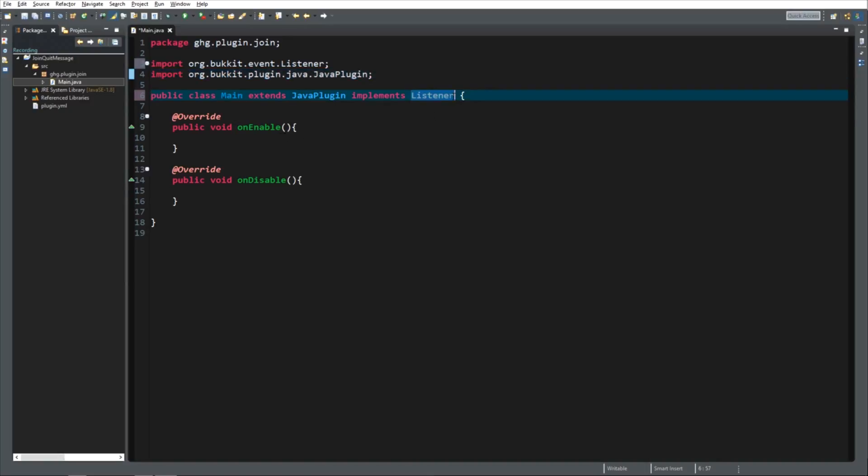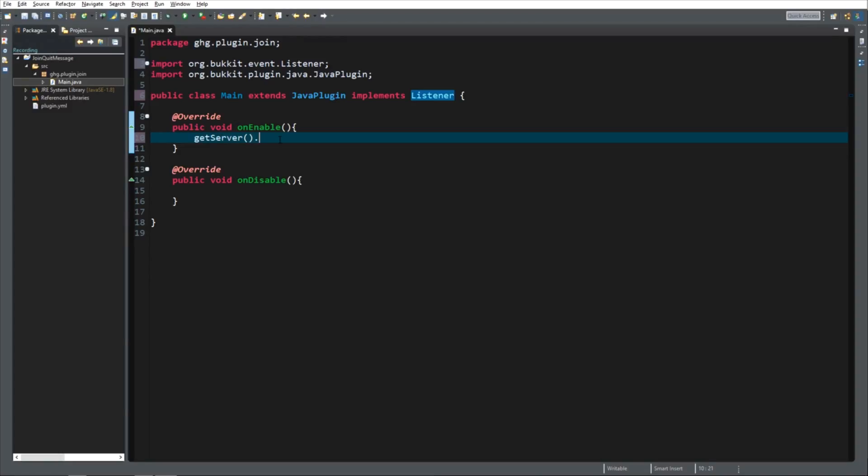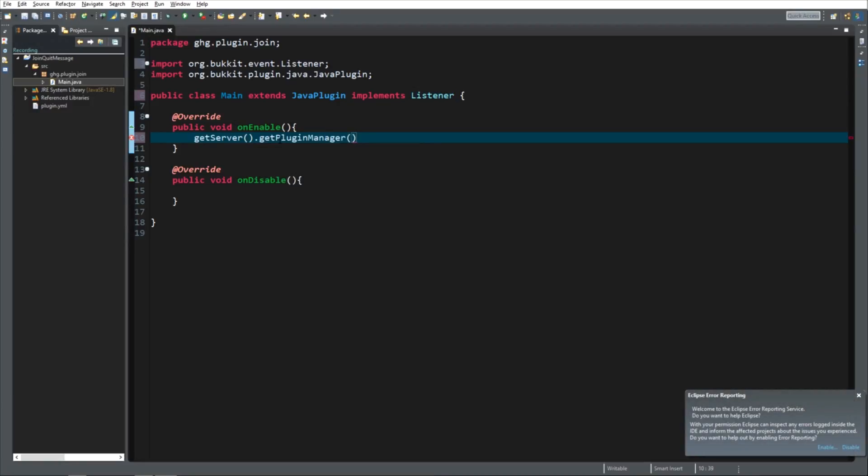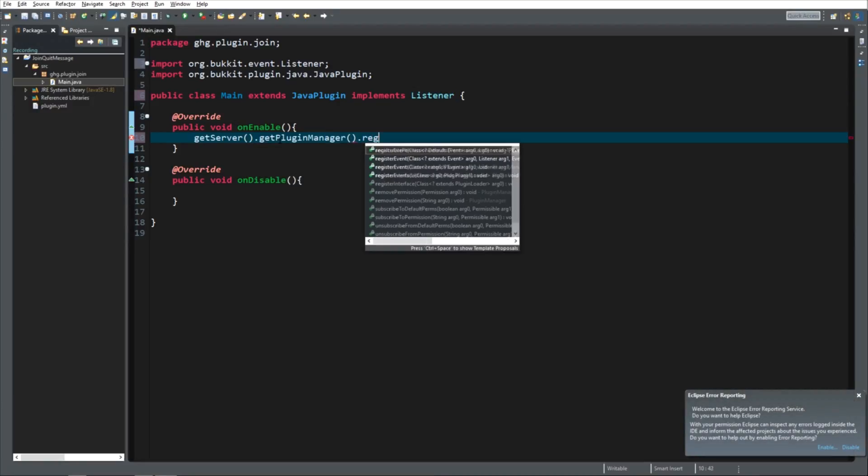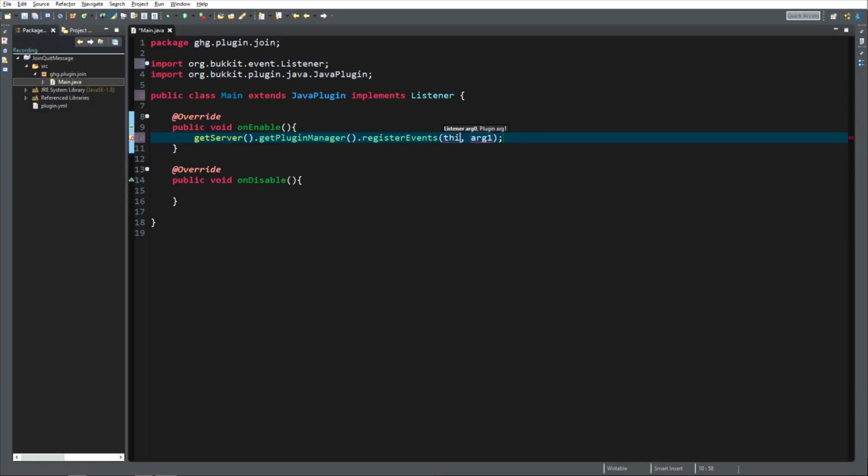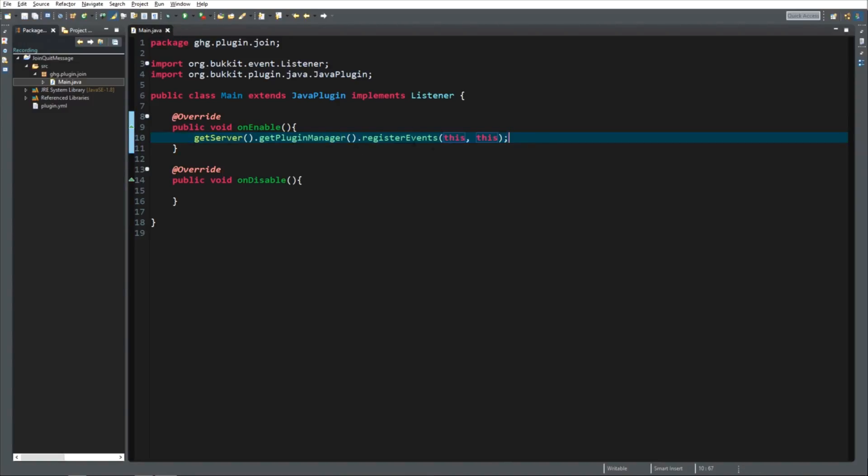And since we implemented the listener, we need to do something else. In onEnable, we need to get the server, and then we need to get the plugin manager. And then we need to register all the events. So, we need to tell the server that it should send all the events to our plugin. And the listener is going to be this, and the plugin is going to be this as well. This makes sure that the server sends the plugin the events that happen, so that it can listen to it.